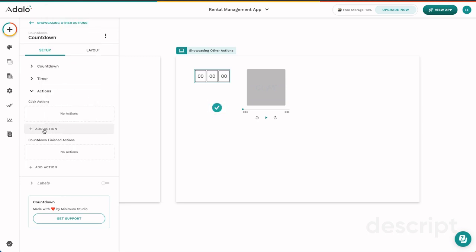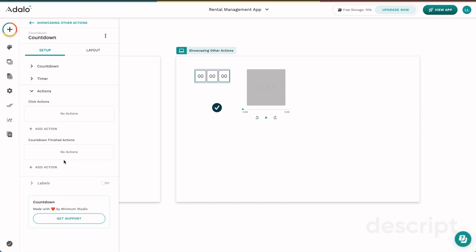However, this countdown finished action means what happens once this countdown timer reaches zeros across the board. So you can specify an action to happen when the countdown completes. Maybe you want a screen to switch as soon as the countdown completes, maybe you want to clear a form when the countdown completes. There are lots of different options with this countdown component. But again, that's a unique action to this particular component.